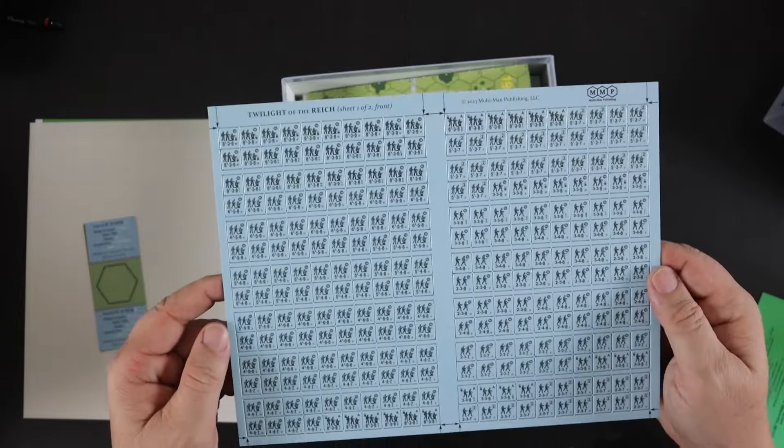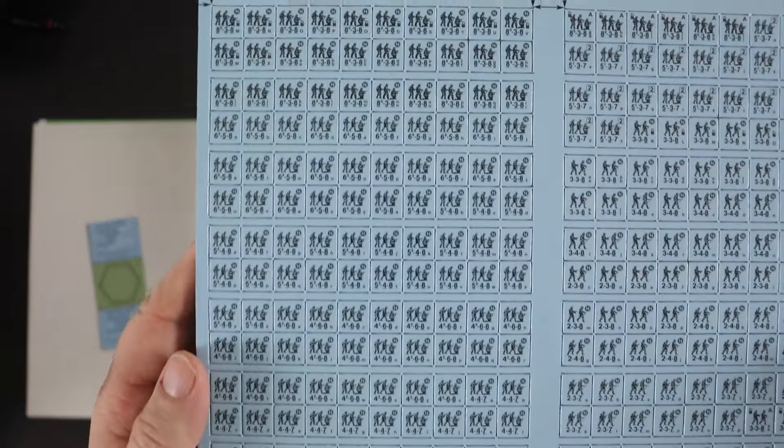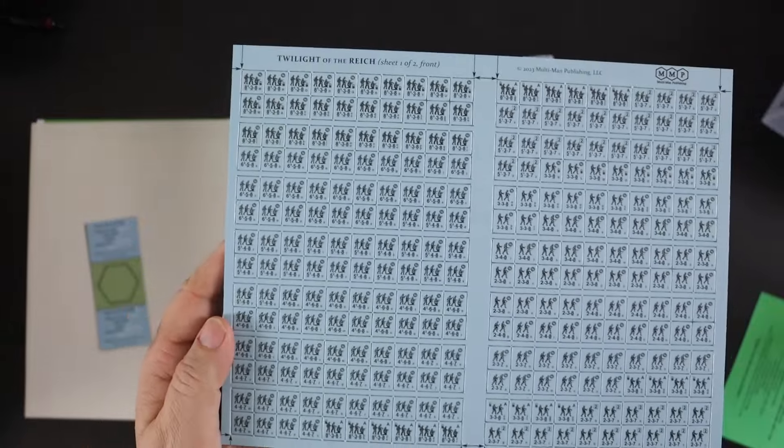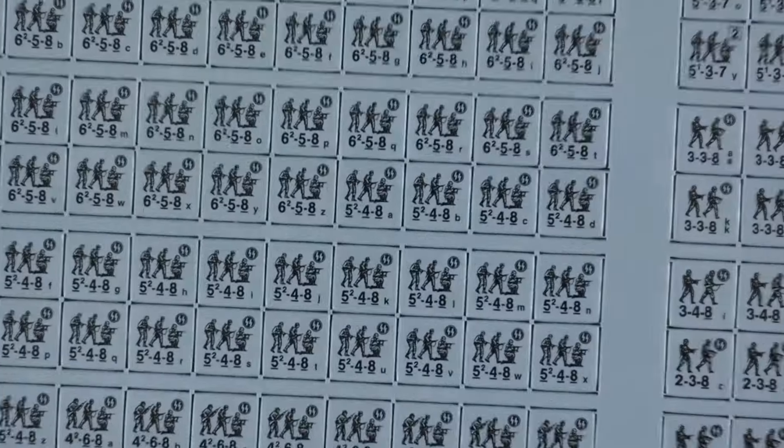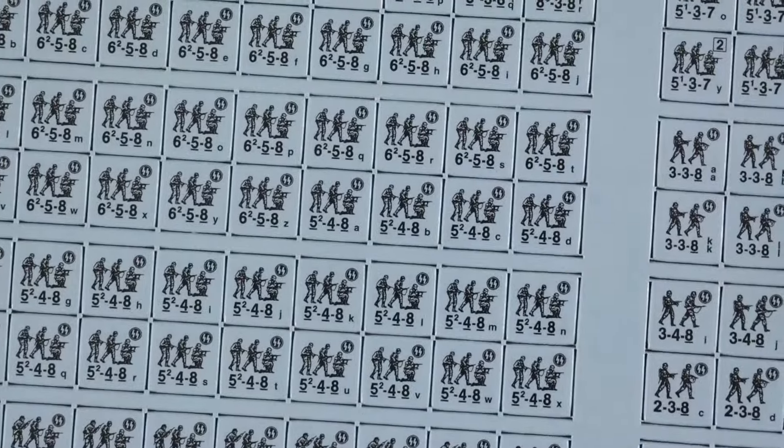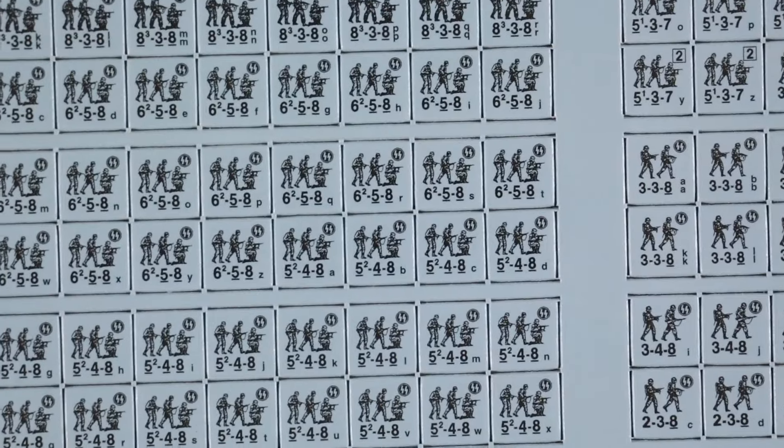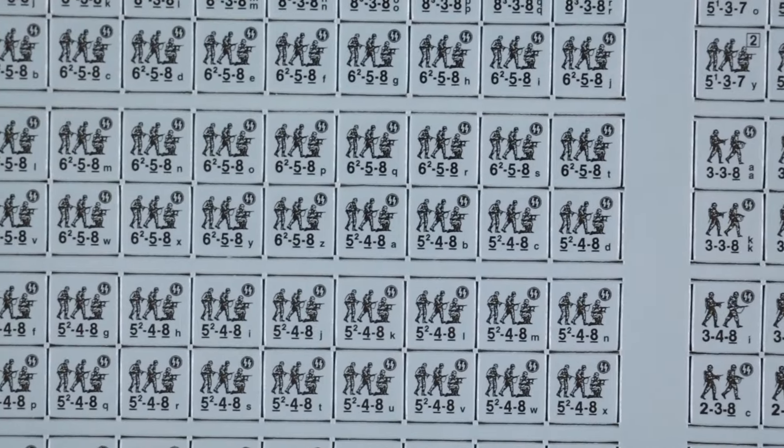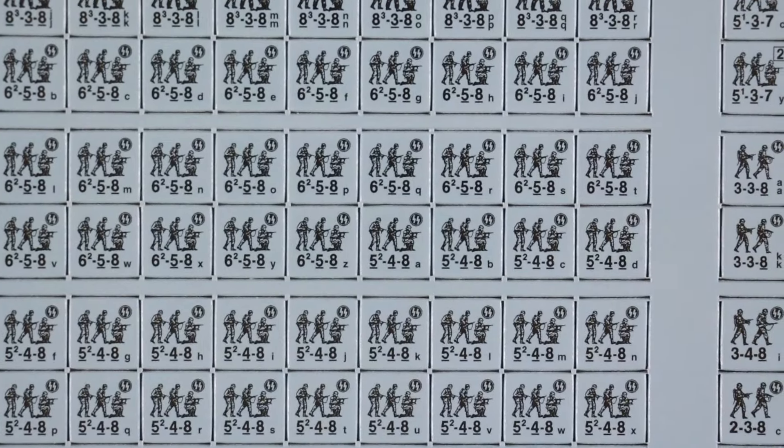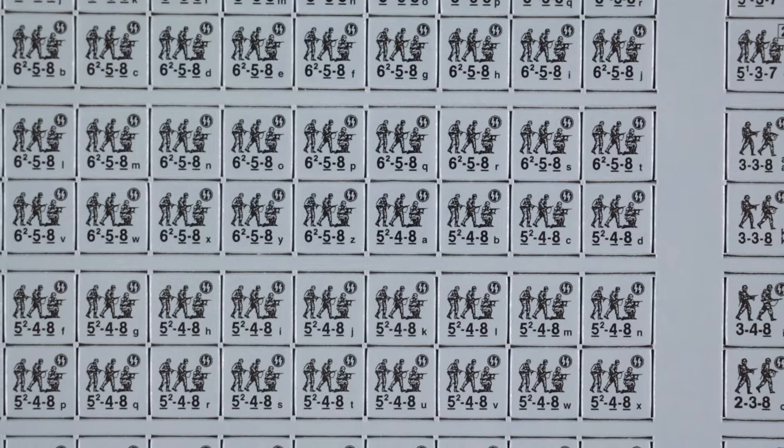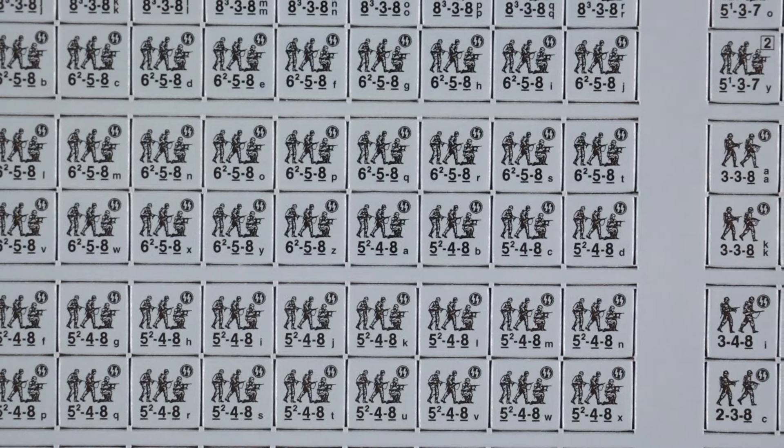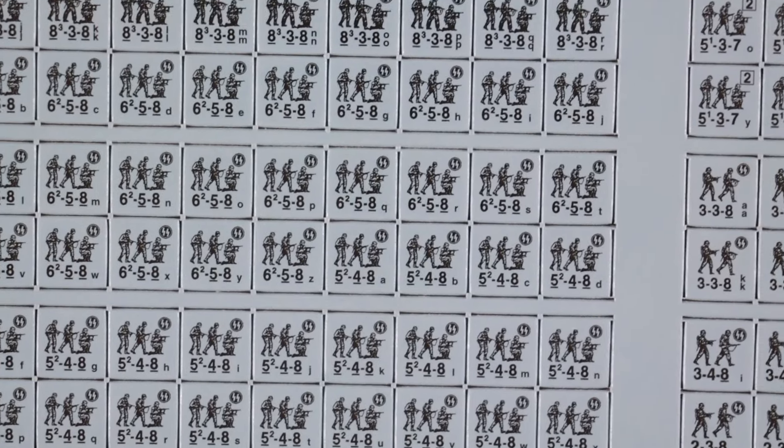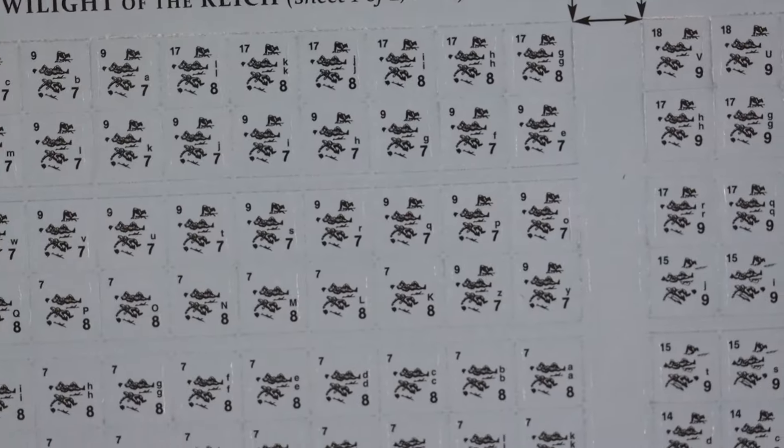Here's our first set of counters, this is obviously the SS ones. Happy to say they are on blue instead of black, and we can see they are five-four-eights, pretty standard ASL counters.